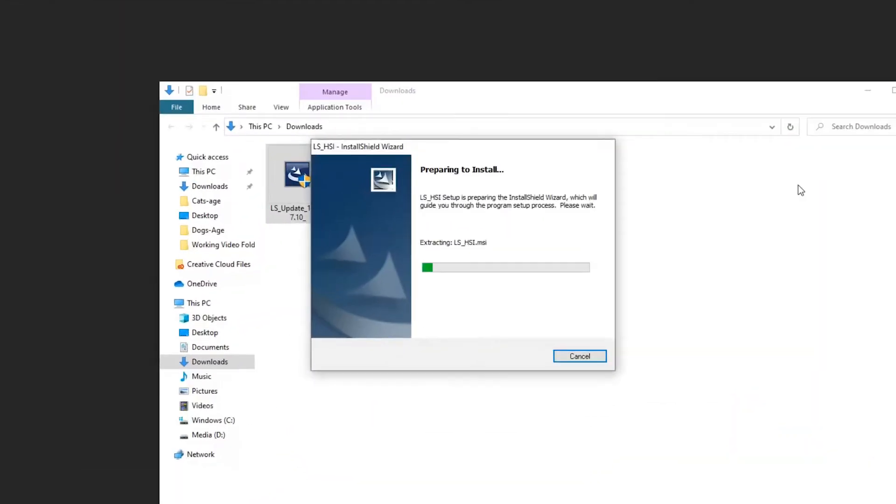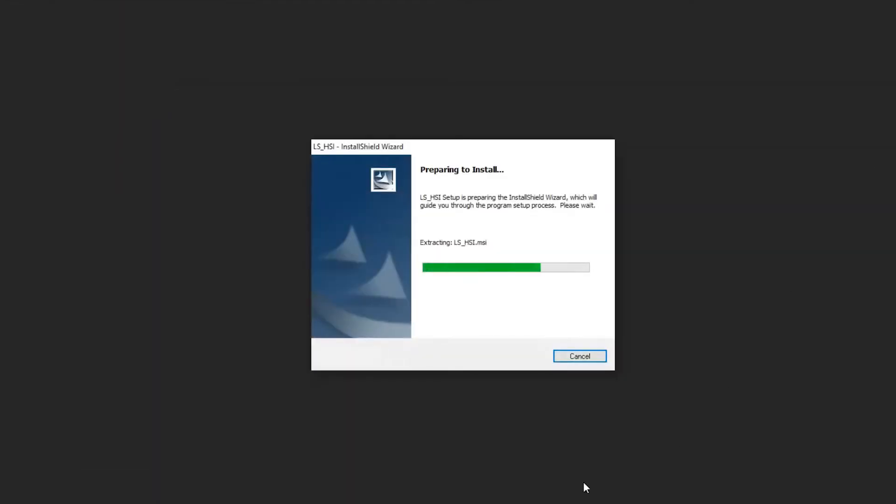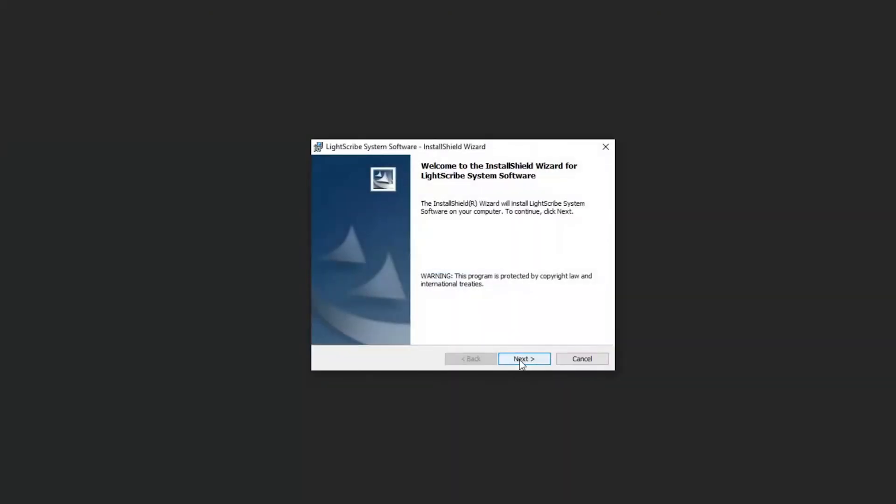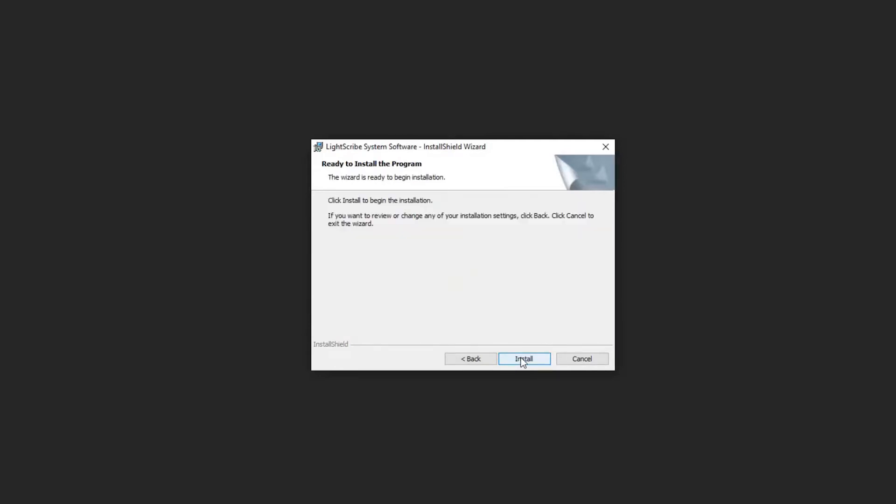From here on, it's pretty straightforward. Just double-click on it, click Next, accept the terms, Next again, and Install.